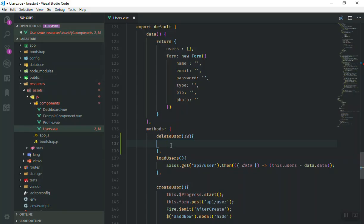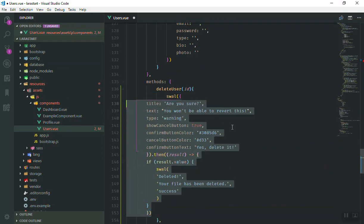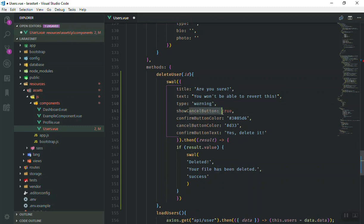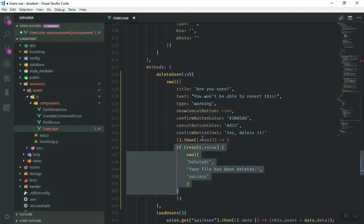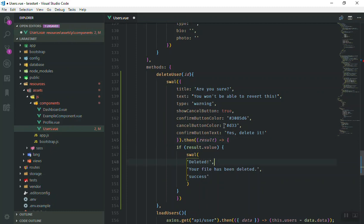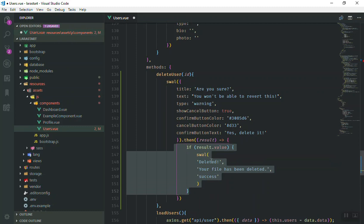I'll copy the Sweet Alert code and explain how it works. The title says 'Are you sure', with a description underneath. The type is 'warning' which sets the icon. You set showCancelButton to true, configure the confirm button color, and so on. The 'then' block runs if you confirm with yes, and the result holds the value of which button was pressed.